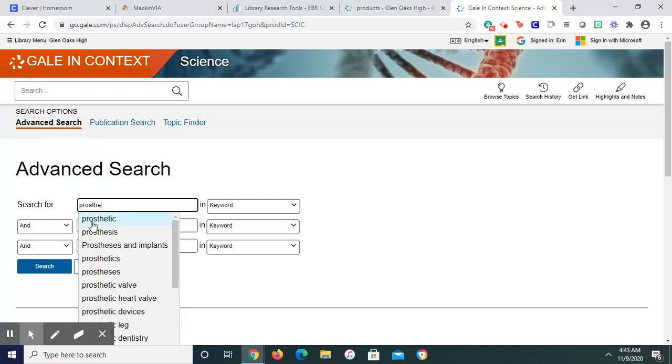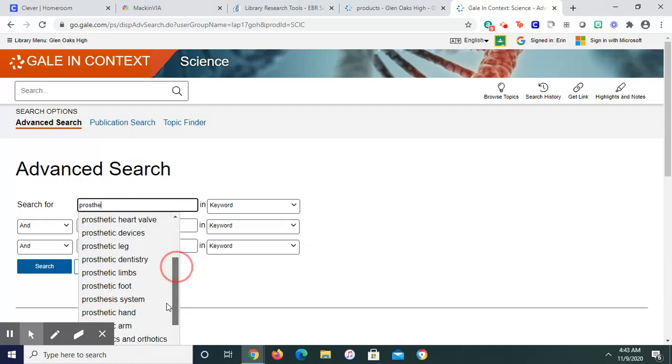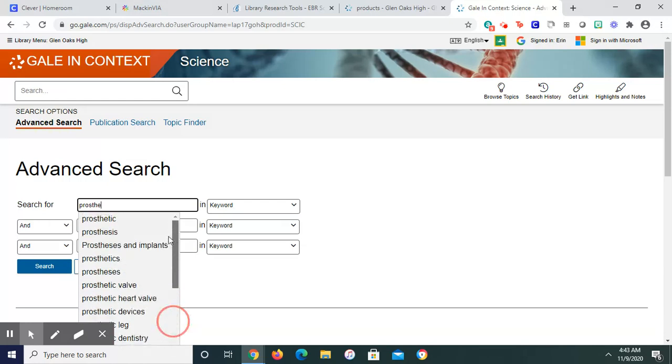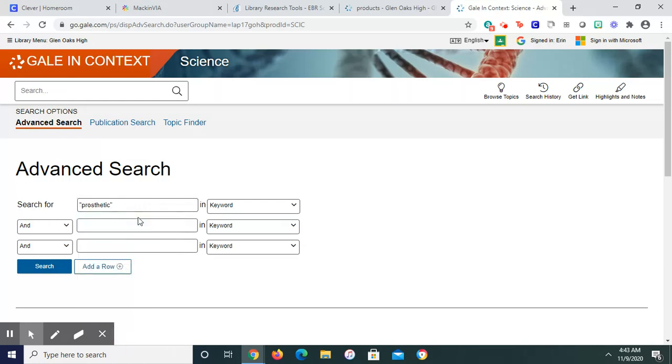There's prosthetic, but also many other things related to prosthetic. There's that phrase prosthetic hand, but maybe I want to use arm, or prosthetic rehabilitation. Lots of things I could try.